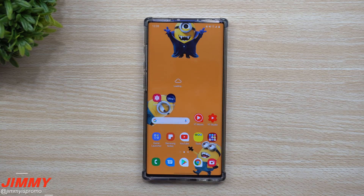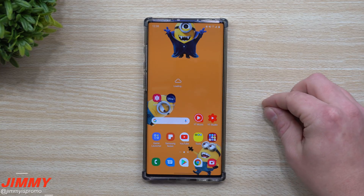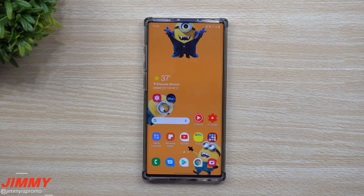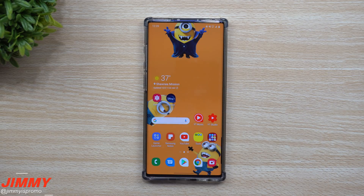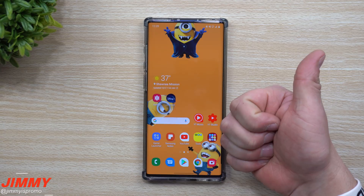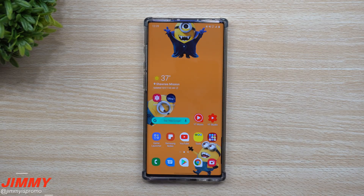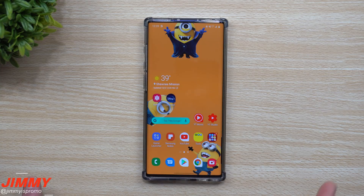So this was a quick video talking about the brand new application called Theme Park. You're able to create new themes, save them, delete them, change them, and really just customize your phone the way you want it with your particular background. I hope you liked this video — if you did, please give it a huge thumbs up, don't forget to subscribe, and I'll see you guys later.